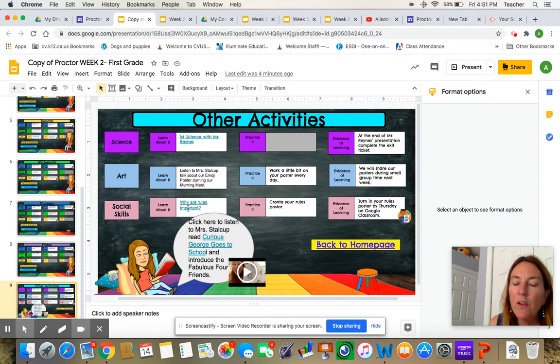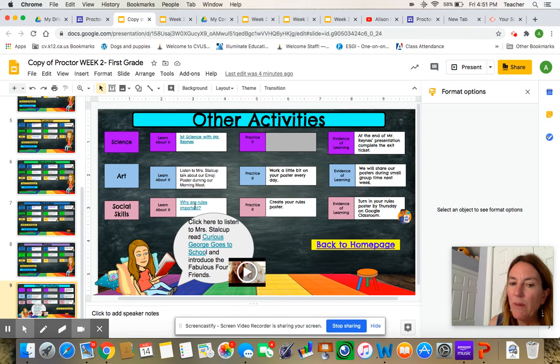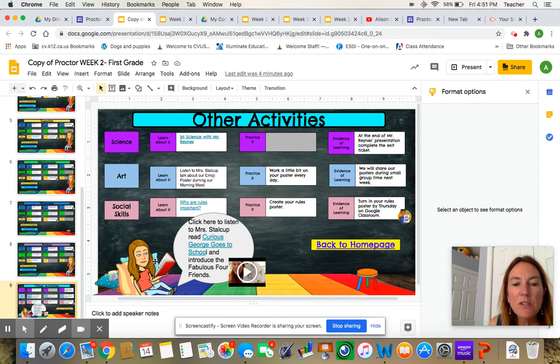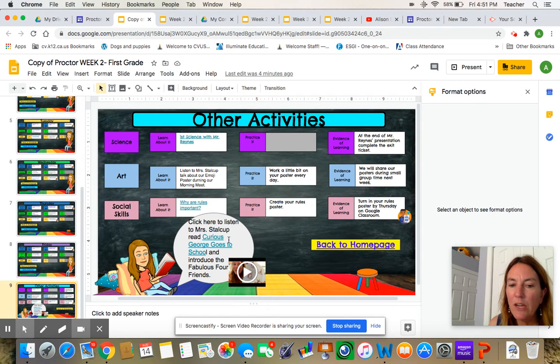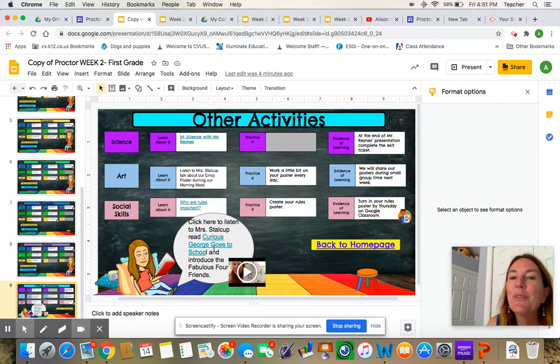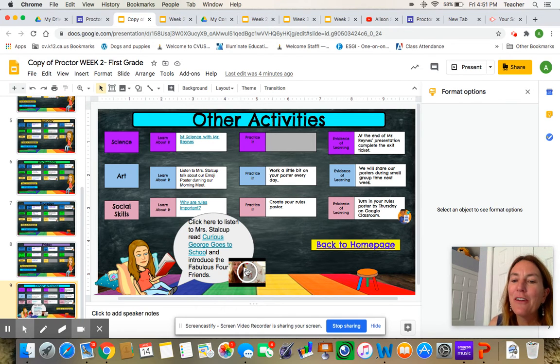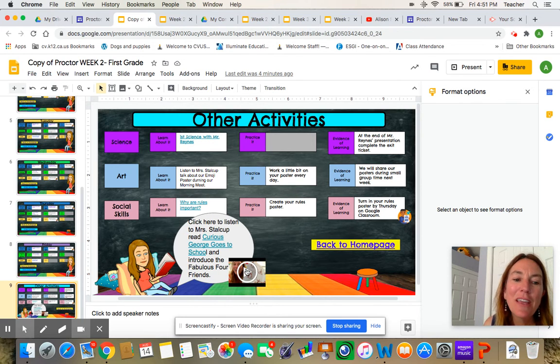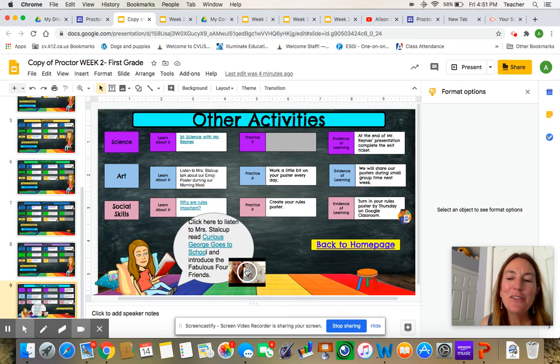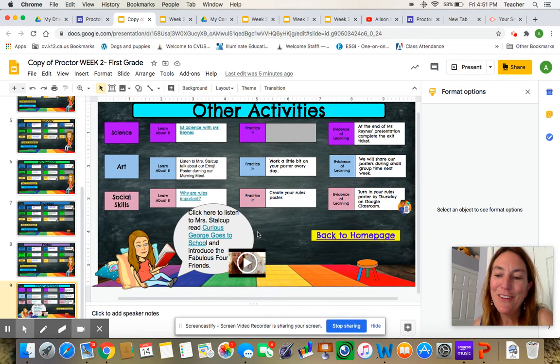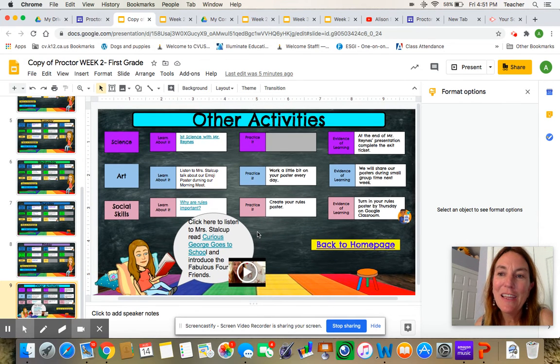And then we also have Ms. Leonardo teaching you about some rules and you get to make up a poster. And then Mrs. Stalkup is down here. I'm reading Curious George Goes to School and I'm going to introduce you to the fabulous four friends. So you can click either here or here and listen to Mrs. Stalkup read the book and introduce you to the puppets. And that will be your activities for the week.